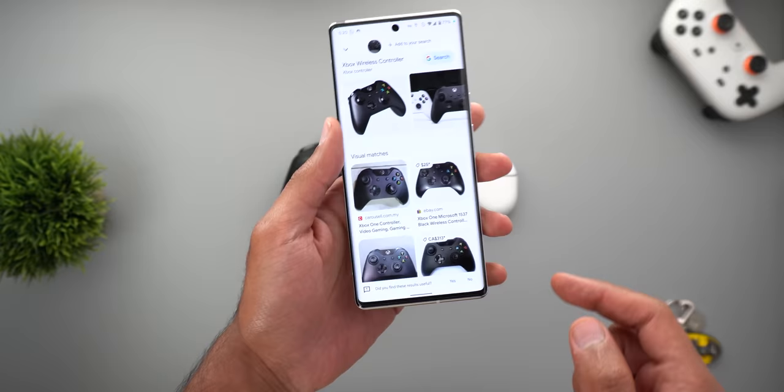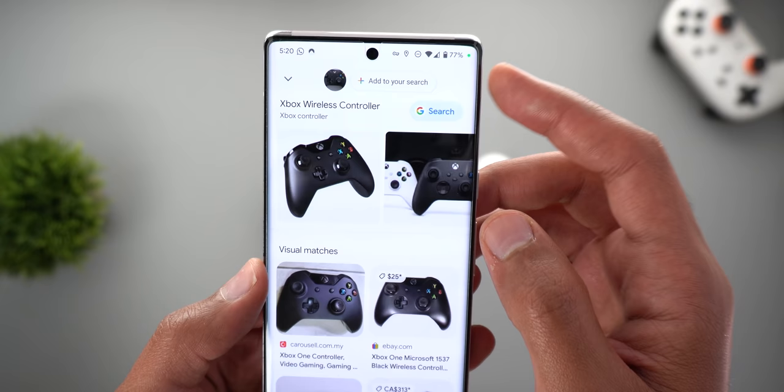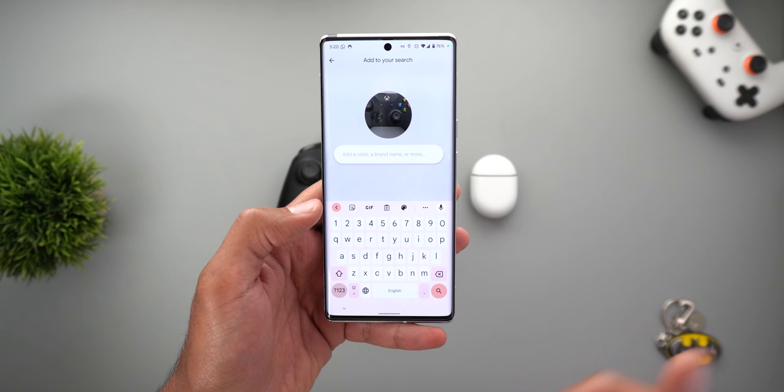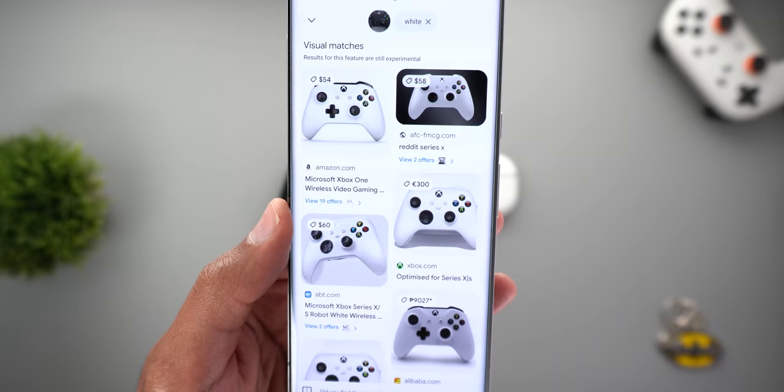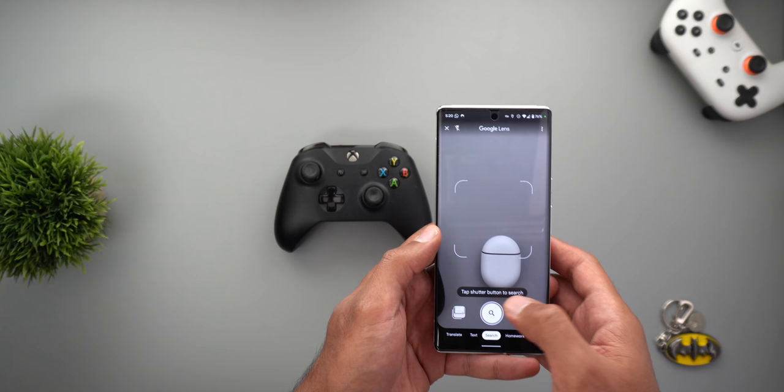Then swipe up to expand the results. As you see, we have a pill-shaped 'add to your search' text field. By tapping on it, it will allow you to enter the text or the modifications to your search. In this case I want the white color, then I'm going to hit search. As you see, now I'm getting the results for the white color.